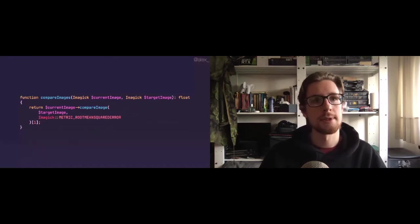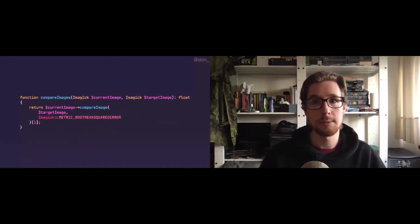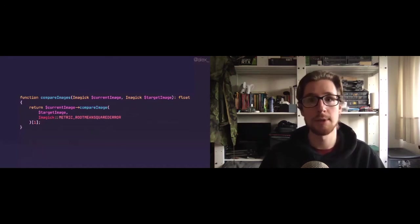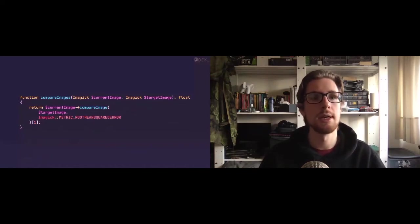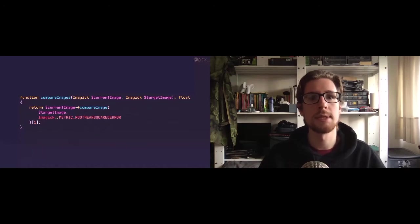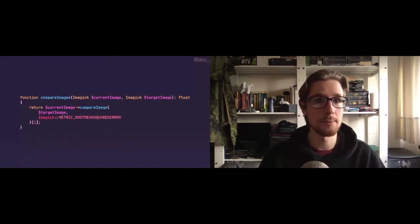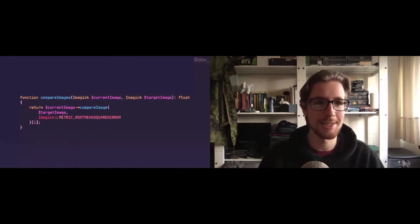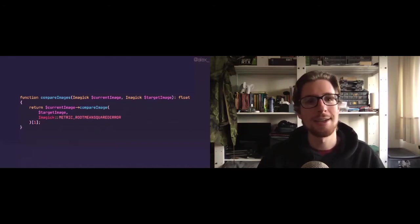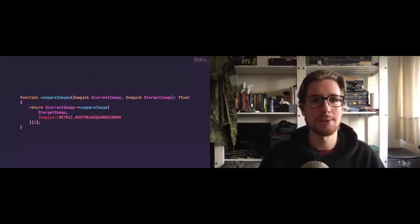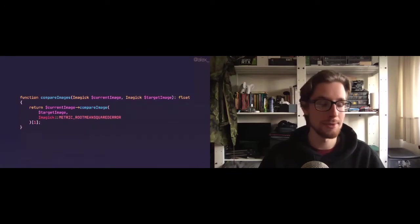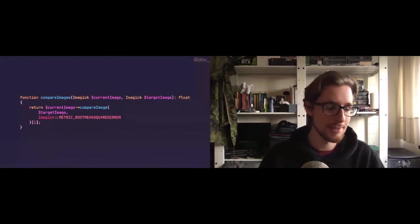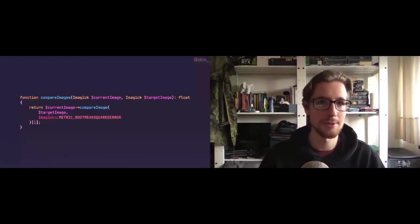You can see we're creating a function to compare two images, the current image and the target image. And using ImageX own compare image function, we can just compare the current image to the target image and request the root mean squared error metric. The root mean squared error metric. Try saying that five times fast. The root mean squared error metric is the same thing as the root mean squared deviation metric. So this is literally all there is to all that statistic stuff from before. It's perfect.